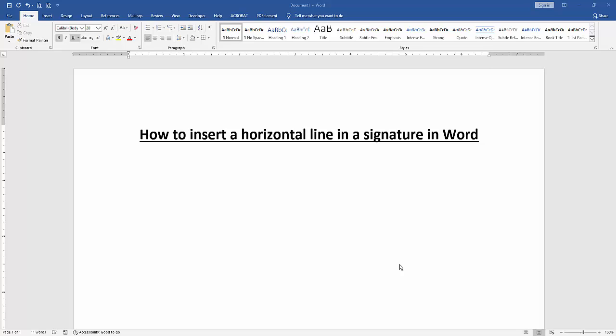Assalamu alaikum, hello friends, how are you? Welcome back to another video. In this video, I'm going to show you how to insert a horizontal line in a signature in Microsoft Word. Let's get started.